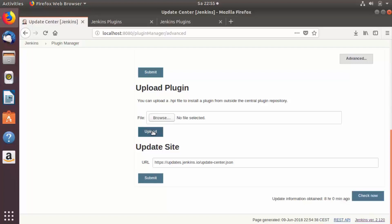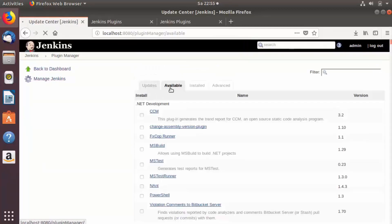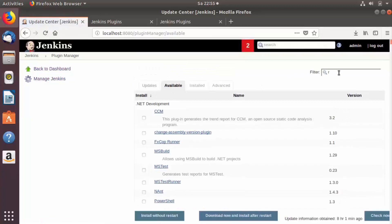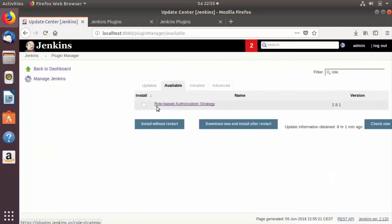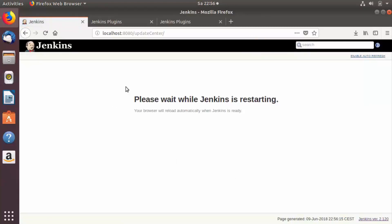Now we will install our plugin using the Available tab. Search for Role Based Authentication Strategy, check the checkbox, and click Download Now and Install After Restart. You will see a page that says Installing Plugins or Upgrades, and then it confirms the Role Based Authentication Strategy downloaded successfully. Check the checkbox that says Restart Jenkins When Installation Is Complete so it restarts automatically once the plugin is installed.